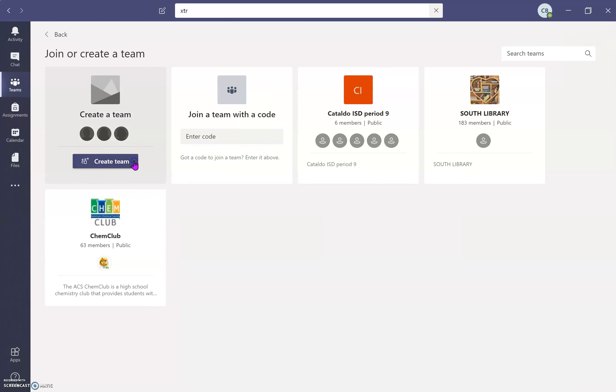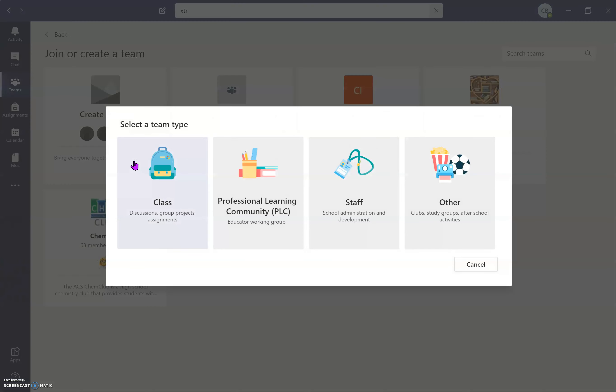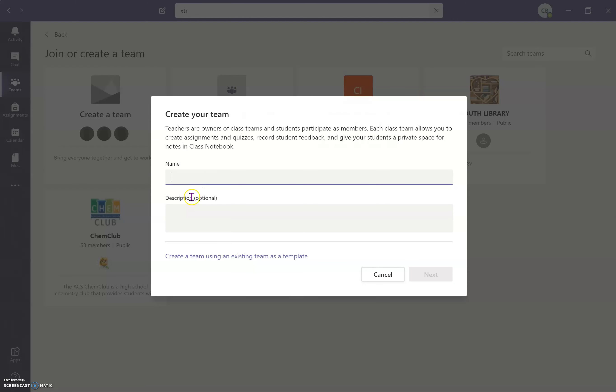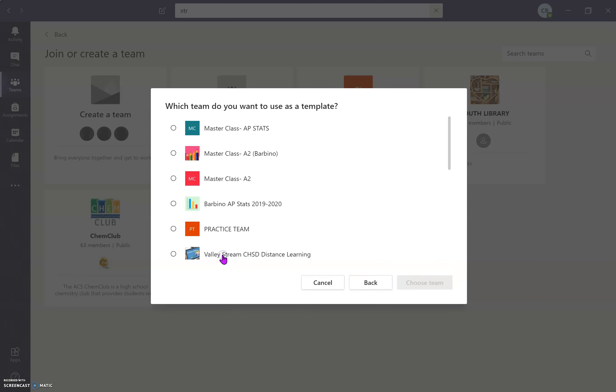I'm going to create a team. I want it to be a class, but rather than inputting my name and starting from scratch, I'm going to go down here to create a team using an existing team as a template.